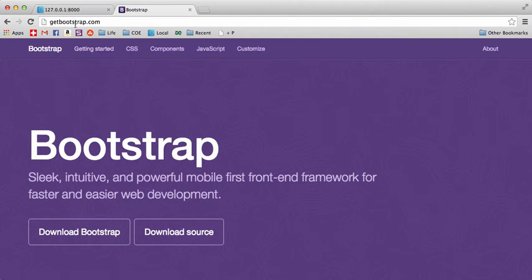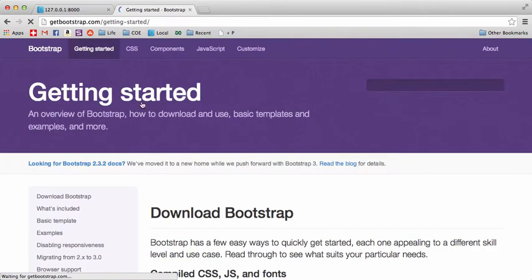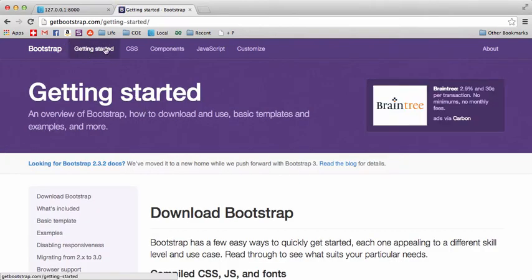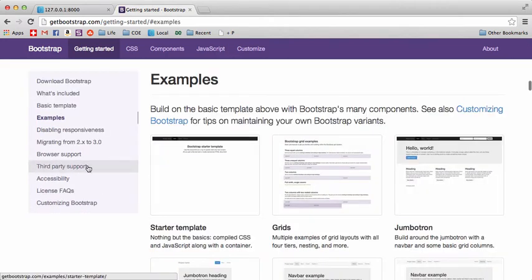Okay guys, so go to getbootstrap.com. What I'm actually going to do first is show you how to pretty much use any template to implement into your project. Now, it doesn't really matter if it's bootstrap or not, but the method I'm showing you right now will show you how to use virtually any templates HTML and CSS and even their JavaScript.